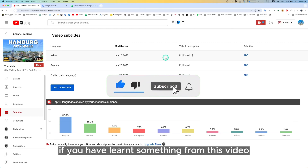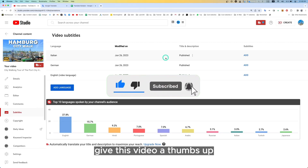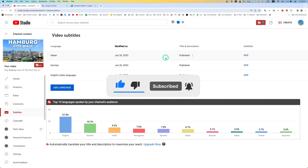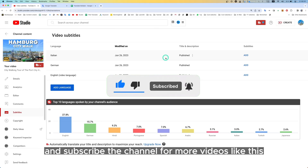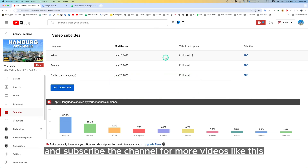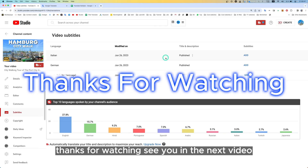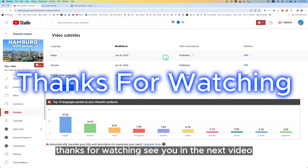If you have learned something from this video, give it a thumbs up, hit the bell icon, and subscribe to the channel for more videos like this. Thanks for watching. See you in the next video.